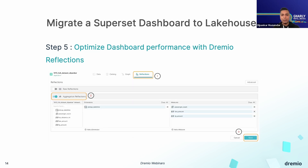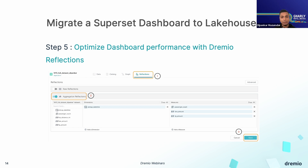For the optional final step, Dremio provides a feature called Reflection, which allows us to optimize the dashboard and take it to the next level. This definitely allows data stakeholders to interact with the dashboard in a faster way. One important thing to note is that even if you enable reflections on the Dremio side, Dremio's cost-based optimizer will evaluate whether a particular query should use that reflection or not. There might be scenarios when Dremio's cost-based optimizer decides not to use a reflection.